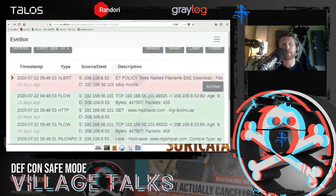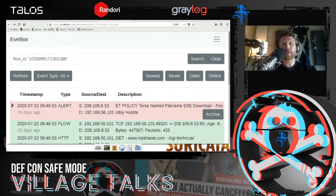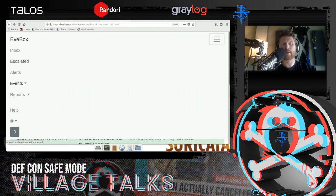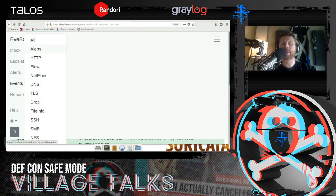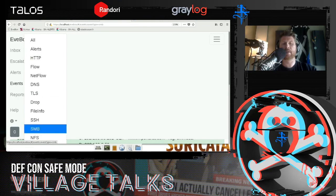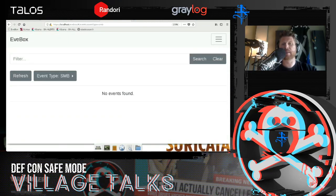In addition to looking at alerts, you have the ability to comment, escalate, or archive. Under the events tab in the UI, you can view any of the protocol logs generated — if you want to see all HTTP, DNS, TLS, or SMB traffic, it's all available here. This particular PCAP did not have any SMB, so we're not going to see it there.